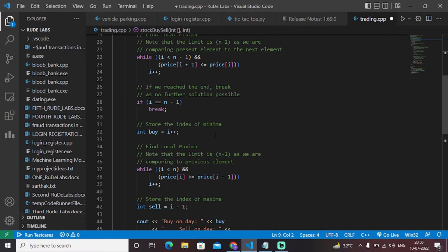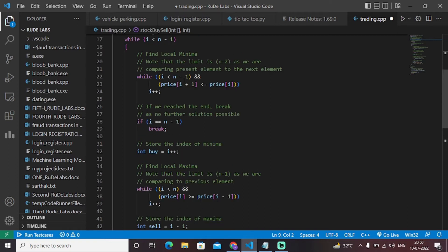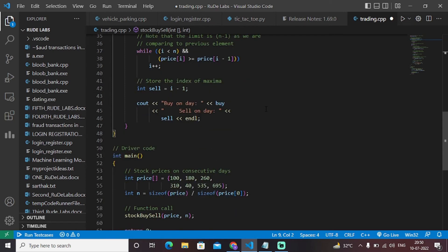We find the local minima and local maxima and store them in variables in the form of buy and sell. Once we find that a particular stock is at its minimum price, we buy it; and if we find the maximum element in the array — meaning on that particular day the stock price was at its maximum — we sell it. This gives a clear idea about when to sell and when to buy stock to achieve maximum profits.